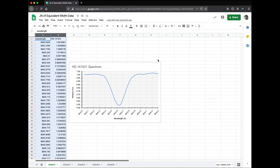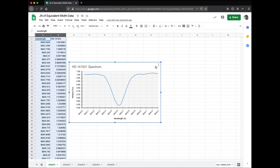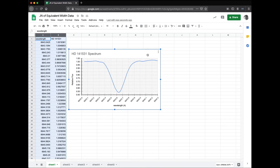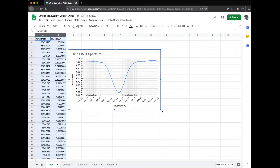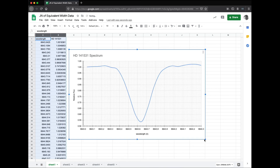Now that we've got a plot, let's make it slightly bigger so we can really read it.